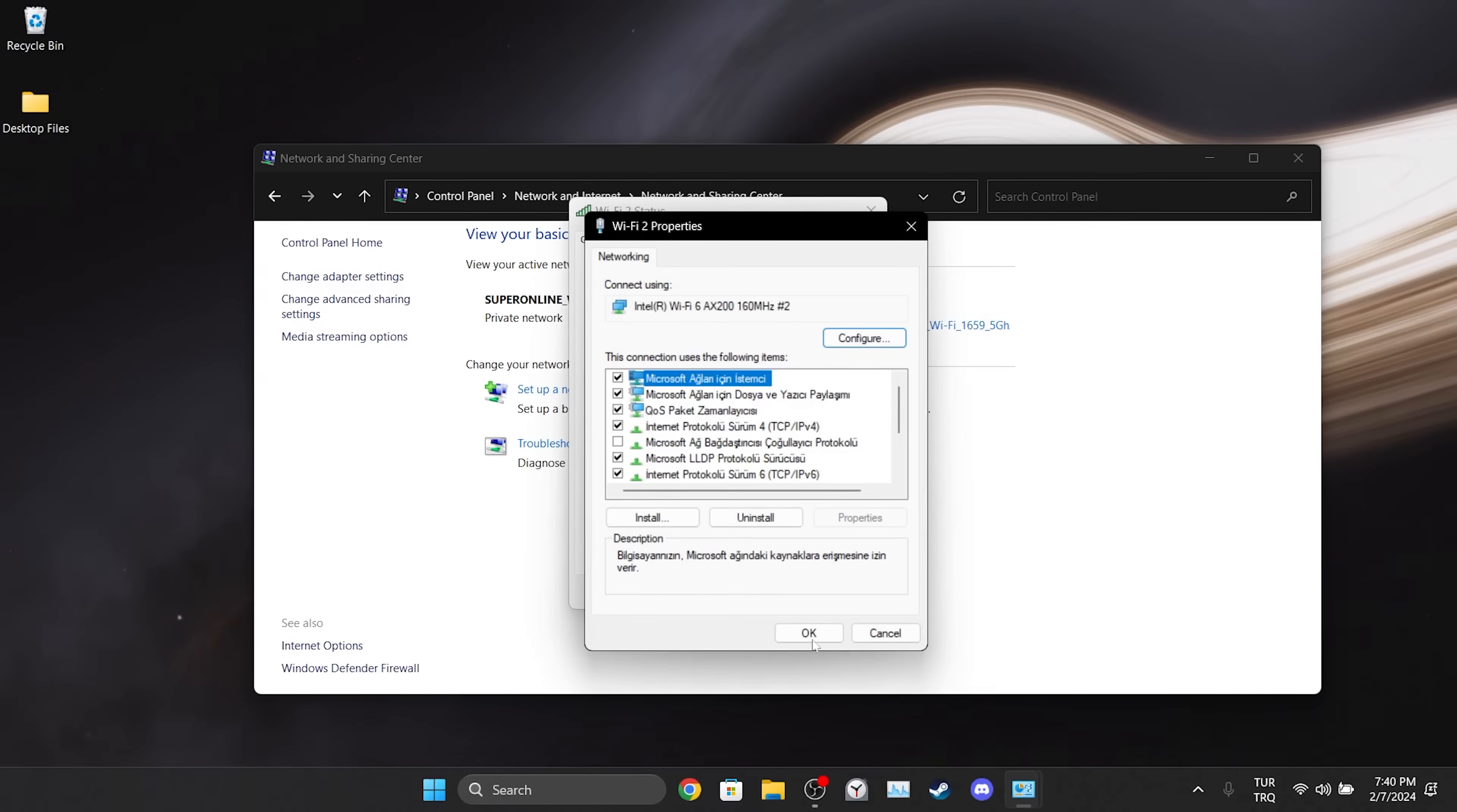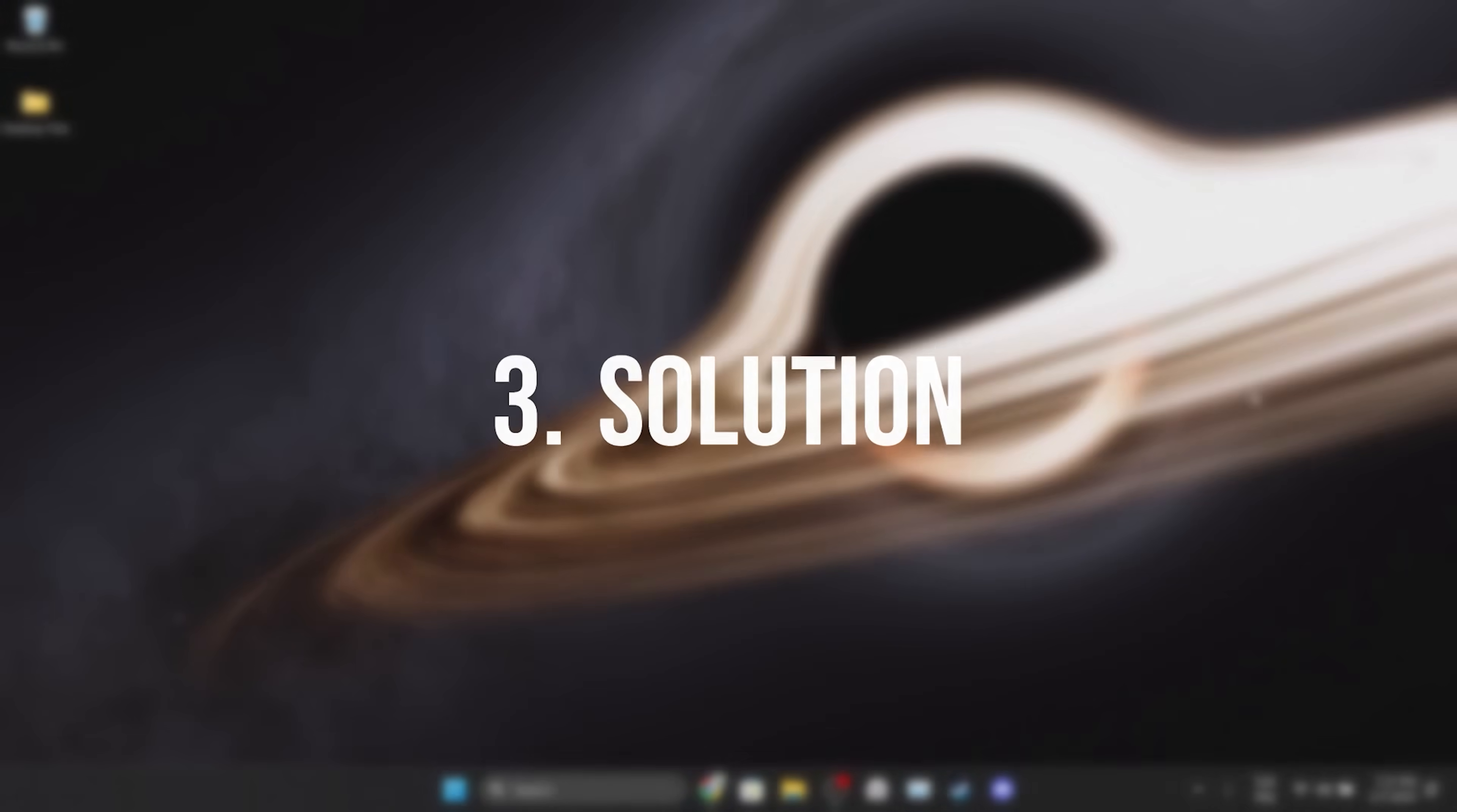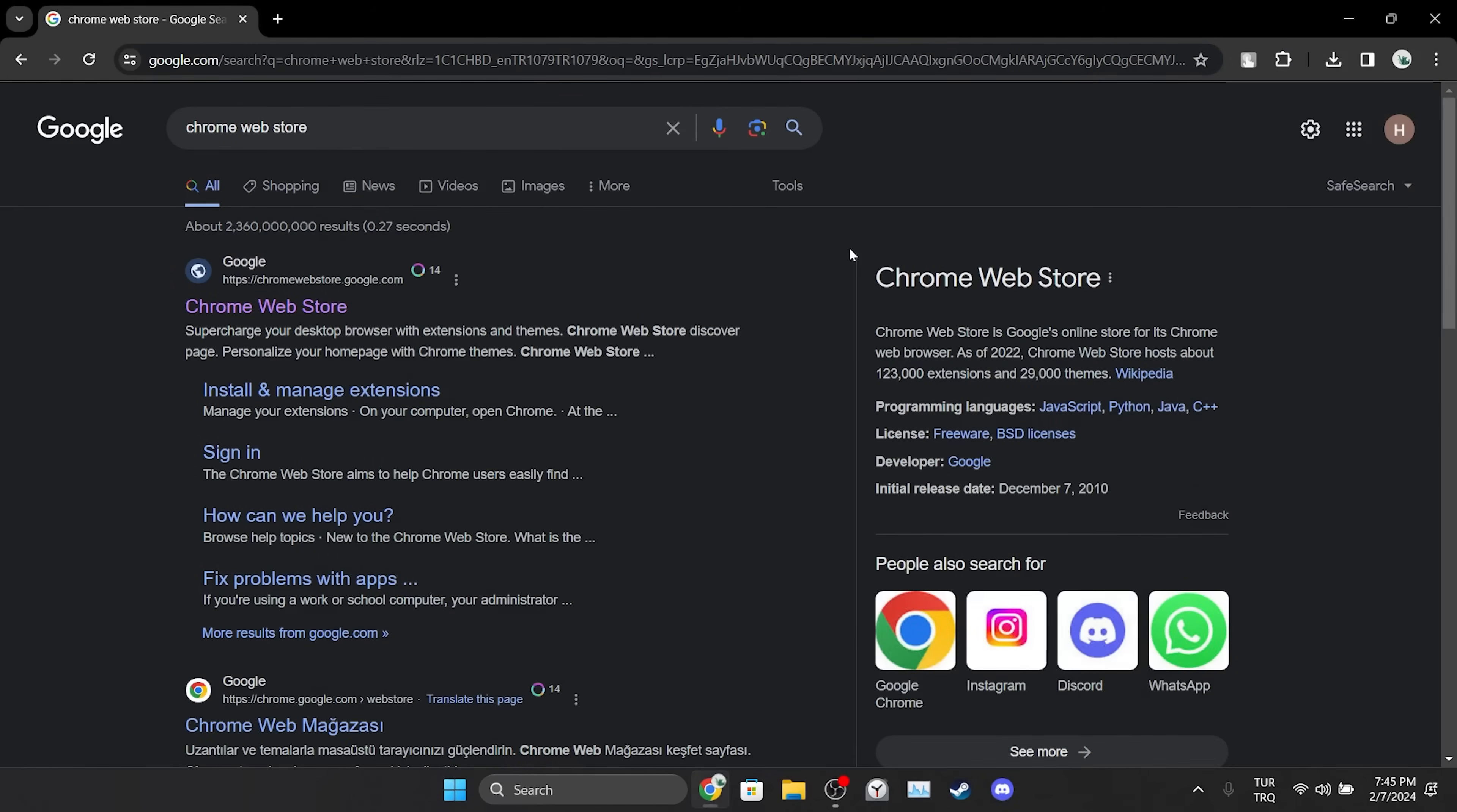Now we can check if the problem is solved or not. If the problem persists, we will move on to the third solution. The third solution is to use VPN. The problem may be regional, so we will try to solve this problem using VPN.